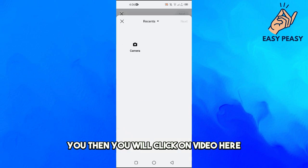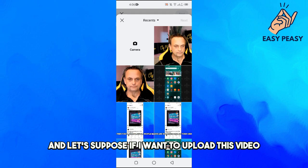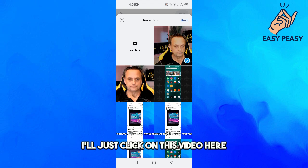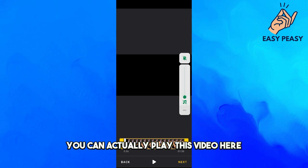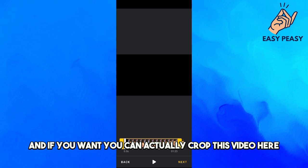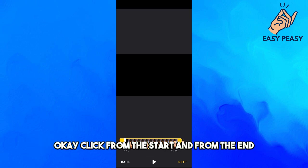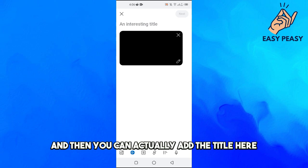You will click on video here and it will load up your phone's gallery. Let's suppose if you want to post a video, just click on it and tap on next. If you want, you can actually play this video or crop it from the start and from the end, then click on next.